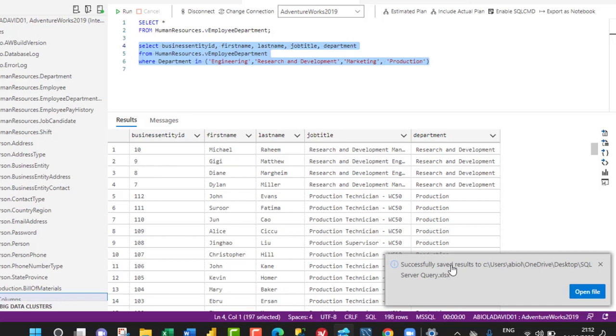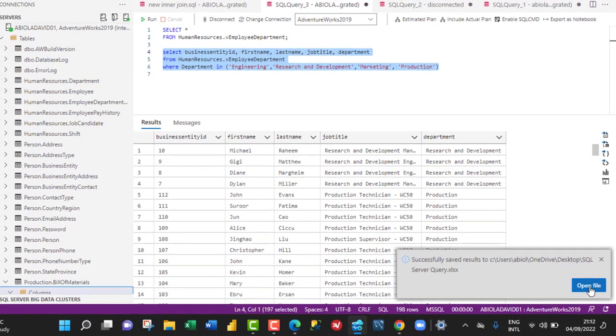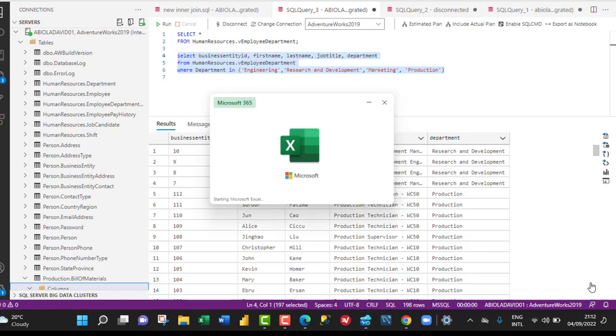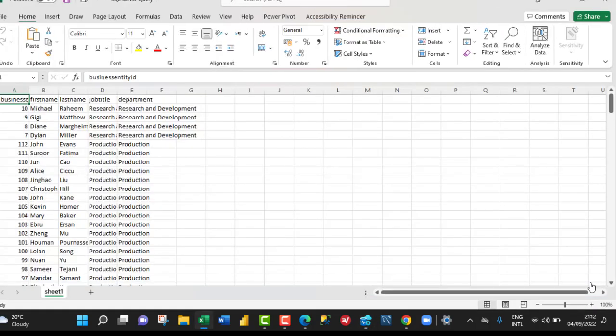We can see it successfully saved results to the C drive. I can click on Open File to see the results in Excel.